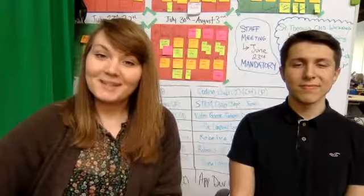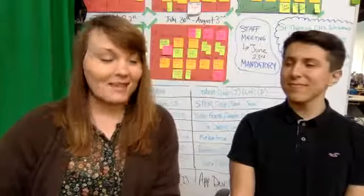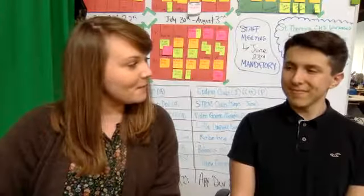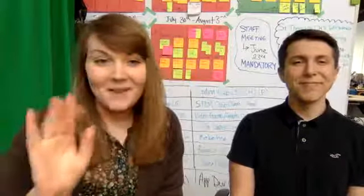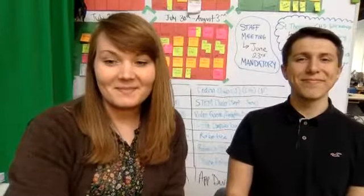Thank you for joining us, everybody, and thank you again, Robert, for coming on this afternoon. Absolutely. All right. Bye for now. Bye for now. Thank you.